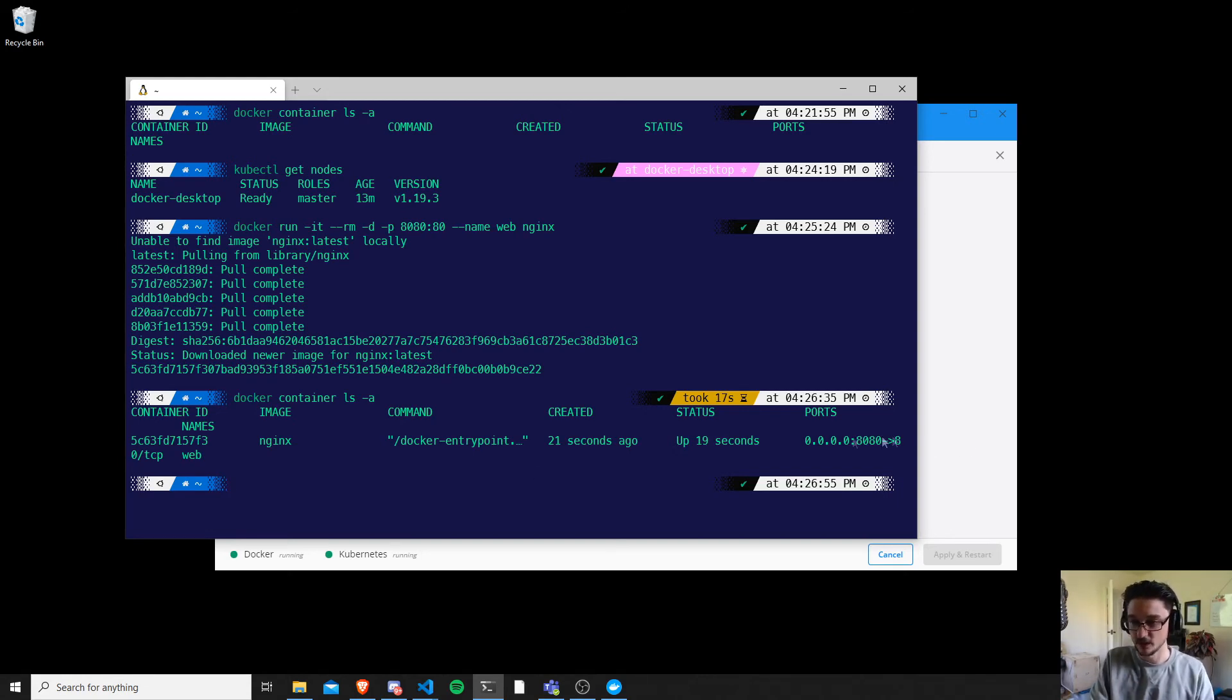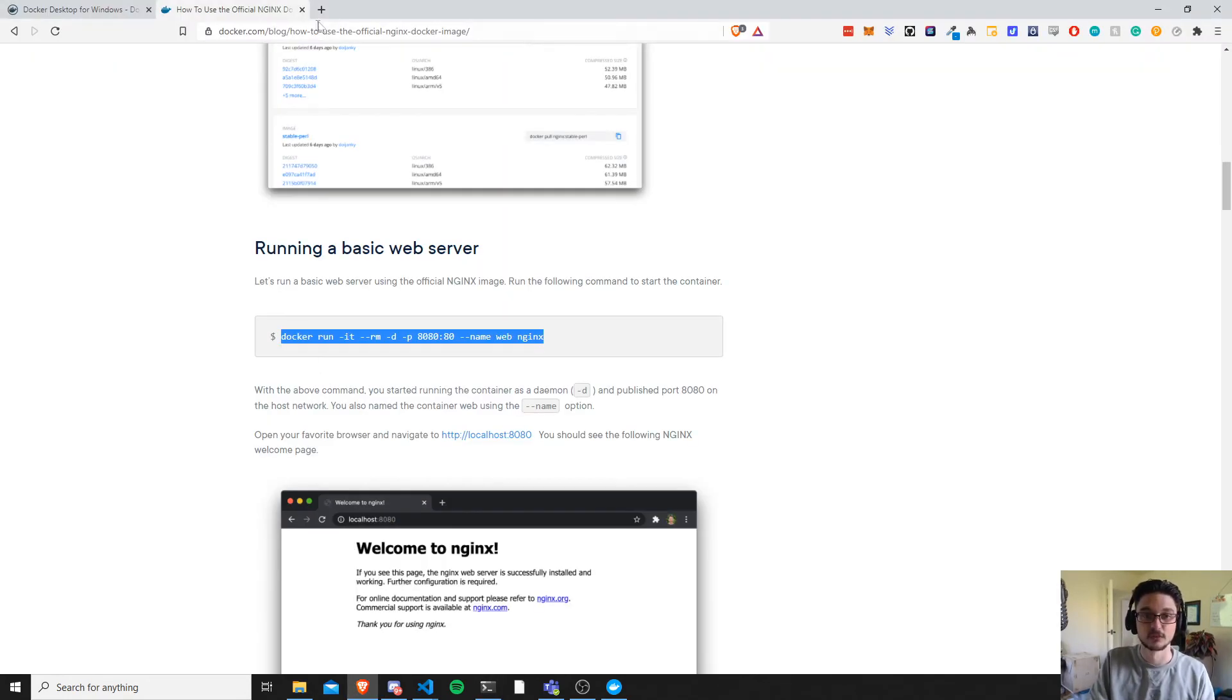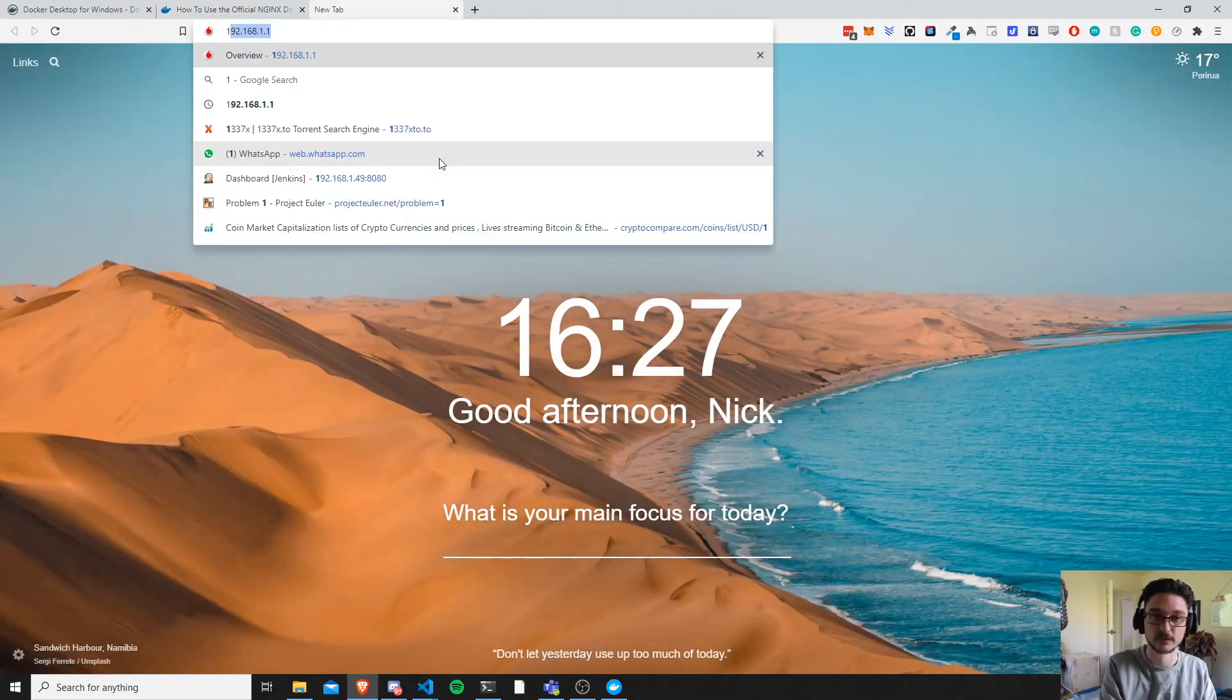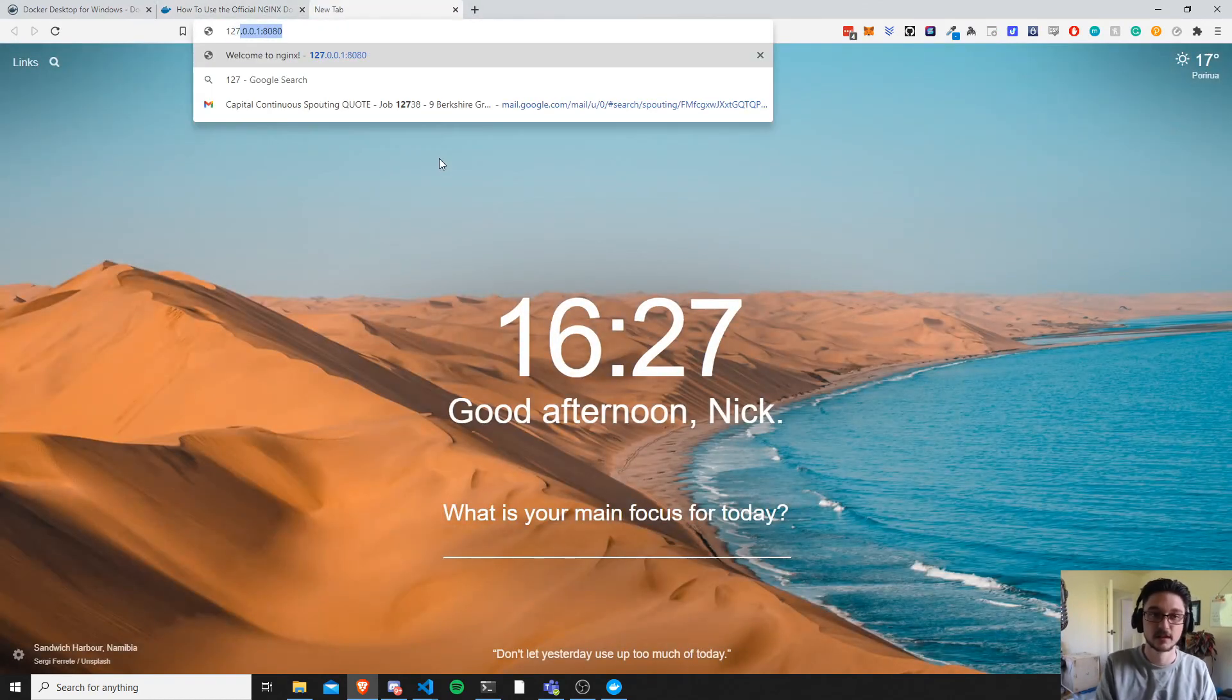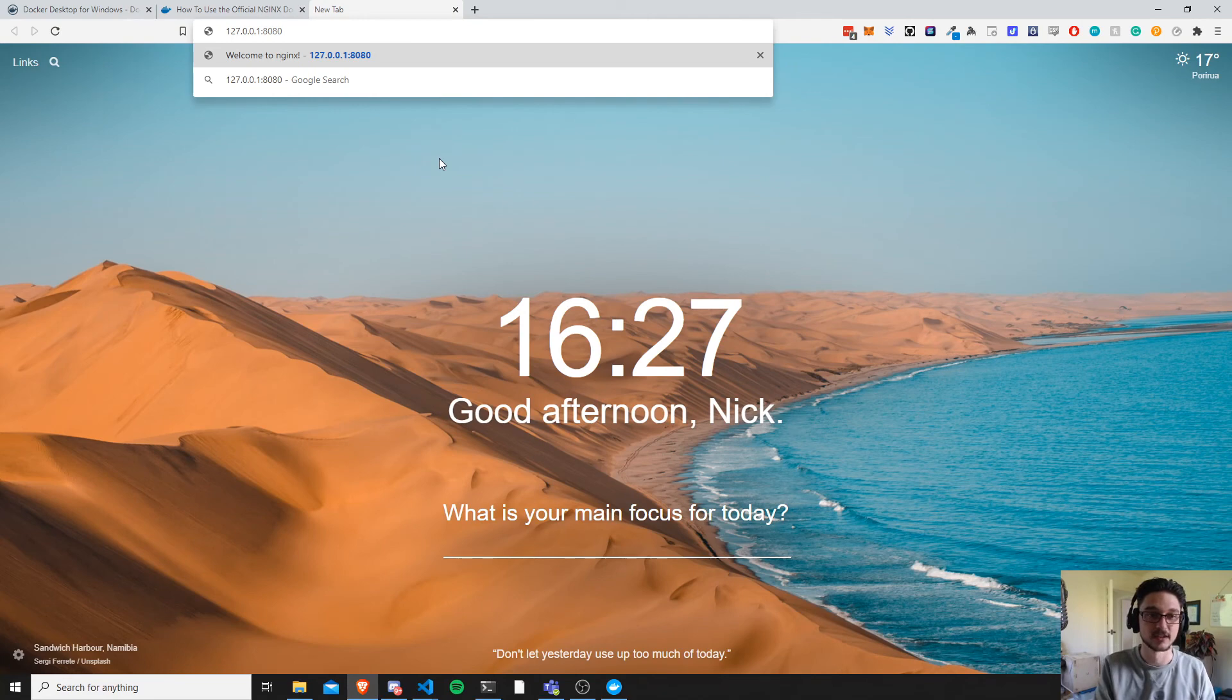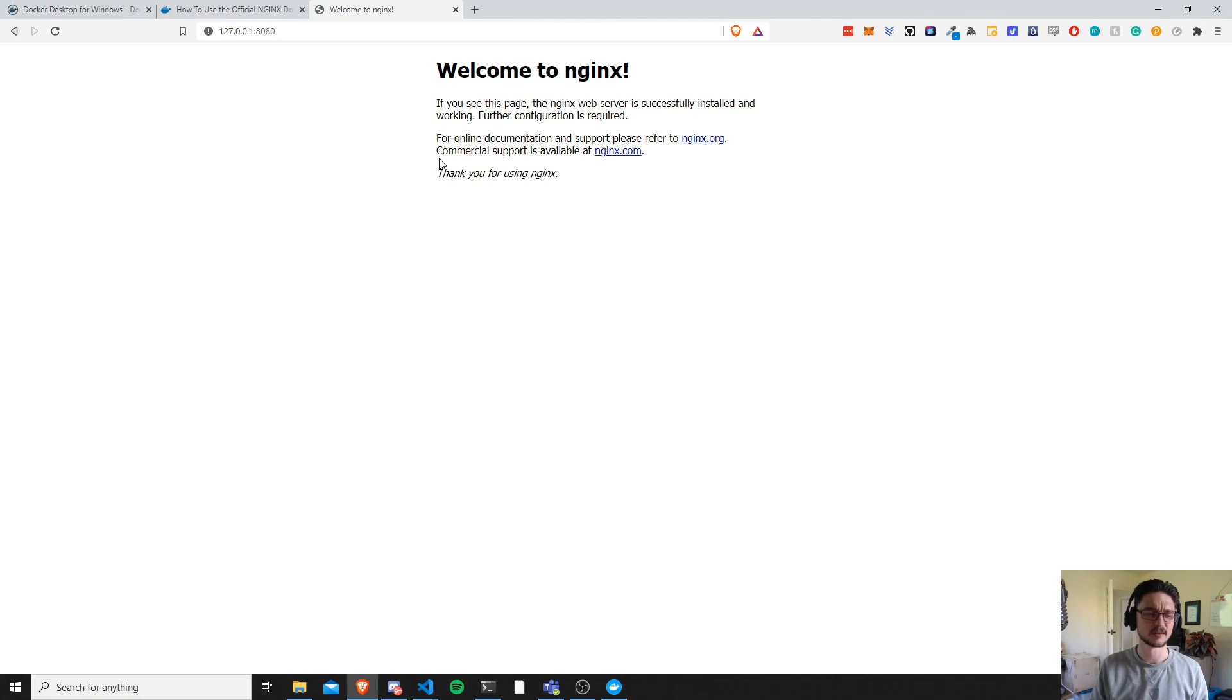Cool, so what we can see here is that we have an nginx web server running and it is running on port 8080. So now let's confirm that this is actually running. So what we want to do is start up a new tab and just do 127.0.0.1:8080. I've already got it here so that's good. And I'm going to hit enter and look at that, we have an nginx server running.